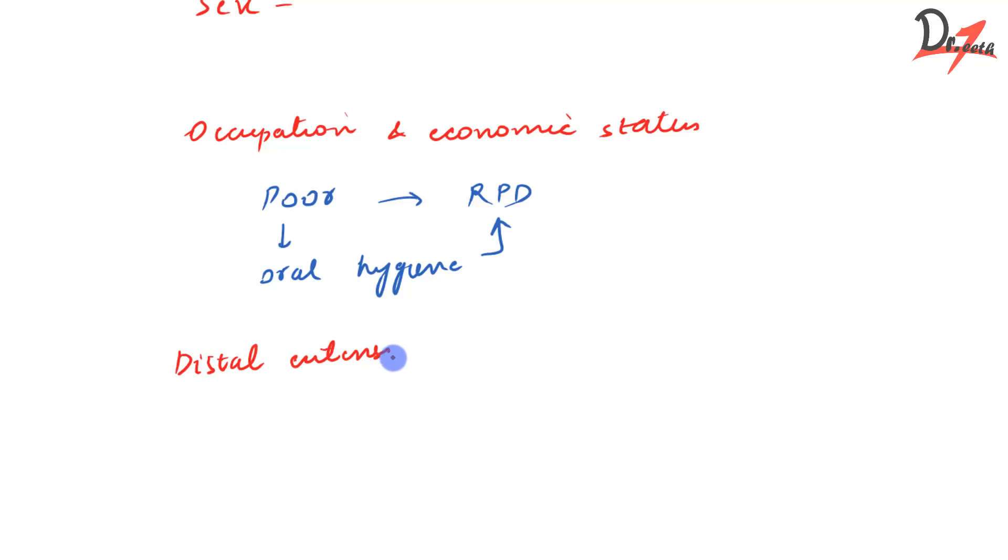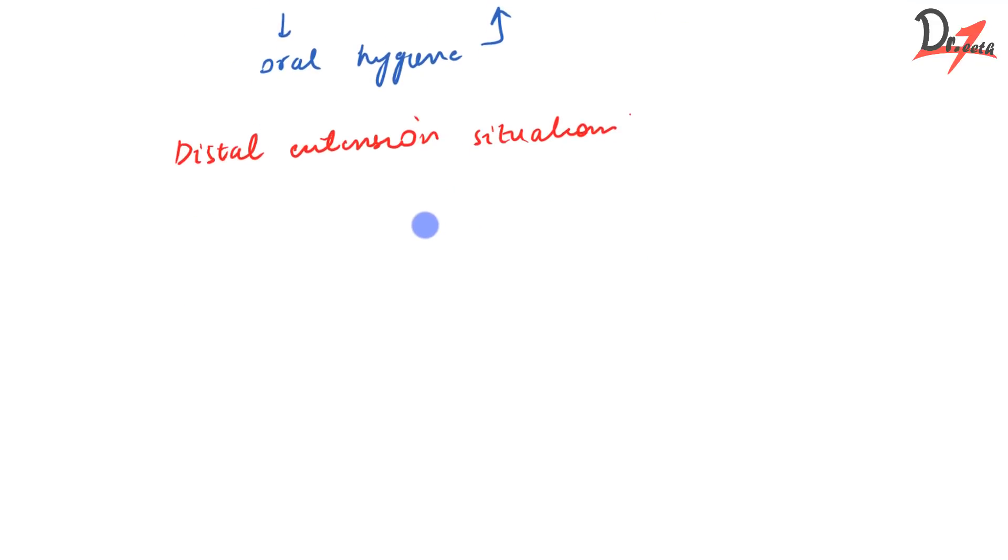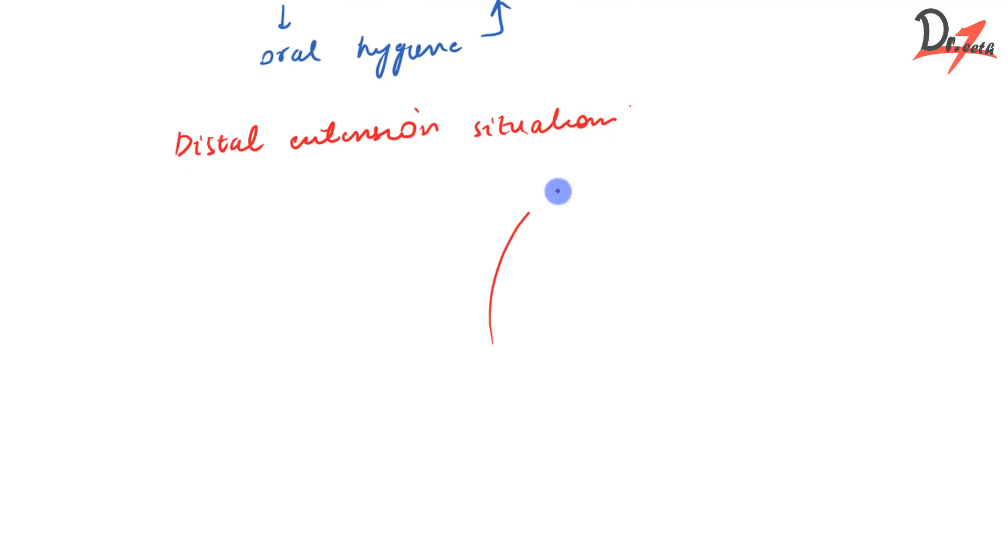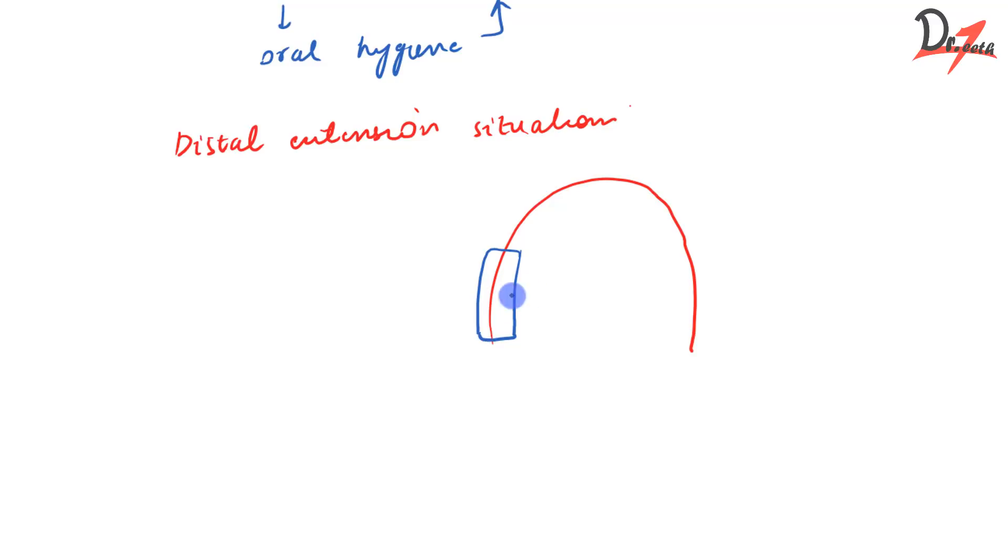Then we have the distal extension situation. What is distal extension? If we have an arch and the entire posterior teeth towards the back are missing, that is called the distal extension case. In this case, we don't have a tooth to support the most posterior part. So there is no support posteriorly. Implant will be a choice, but then implant is expensive. So there we will go for RPD.